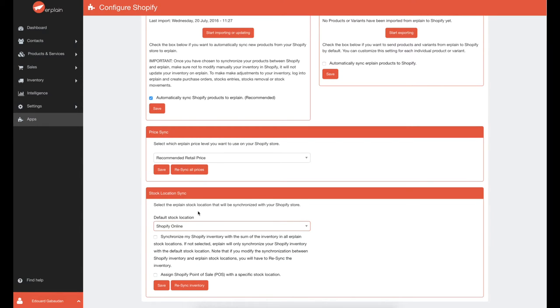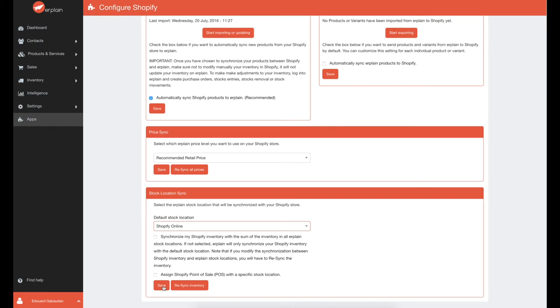Please note that once you have chosen to synchronize your products between Shopify and Erplain, make sure not to modify your inventory manually in Shopify. It will not update your inventory on Erplain, as Shopify doesn't capture the inventory valuation or cost.